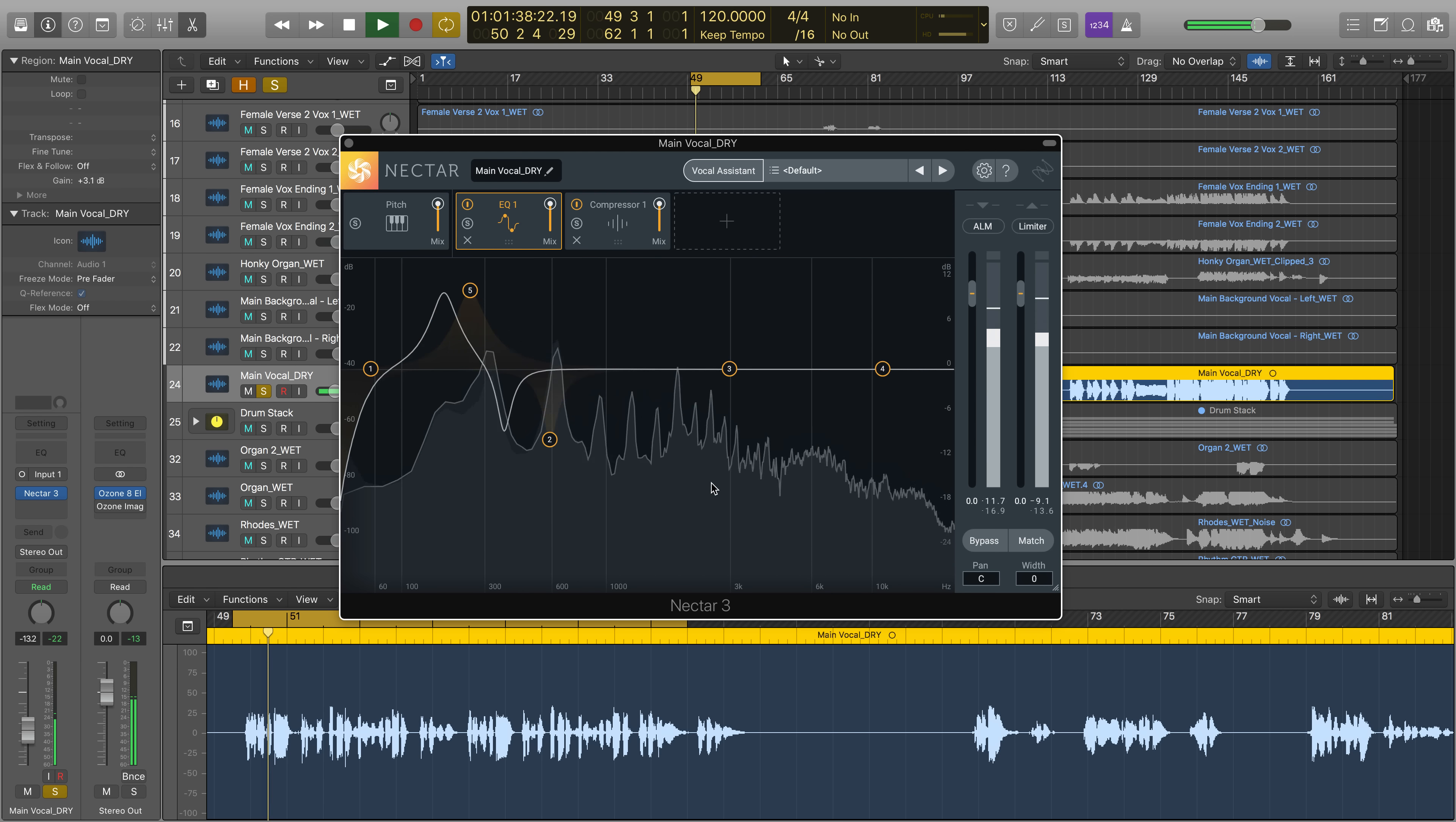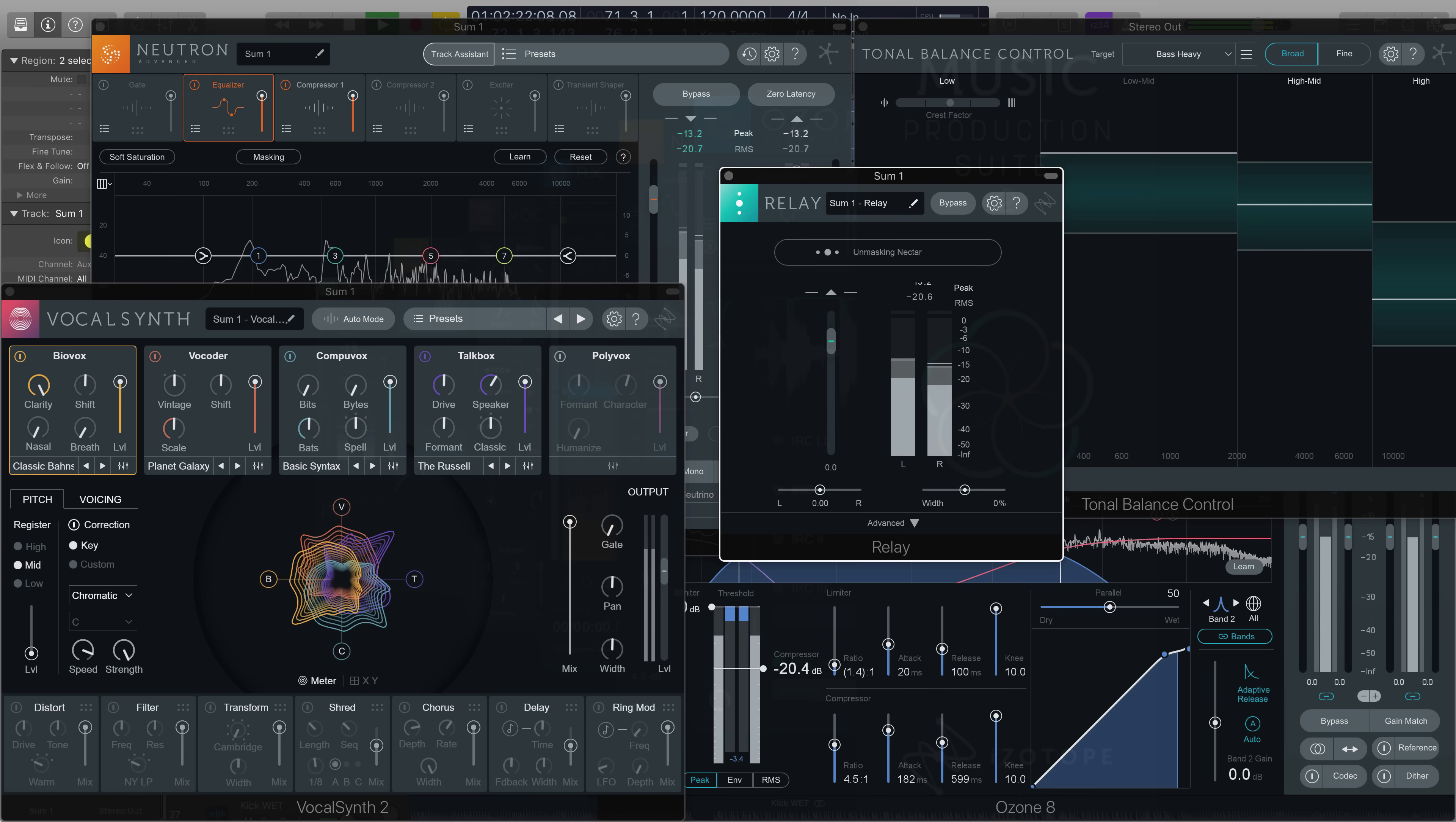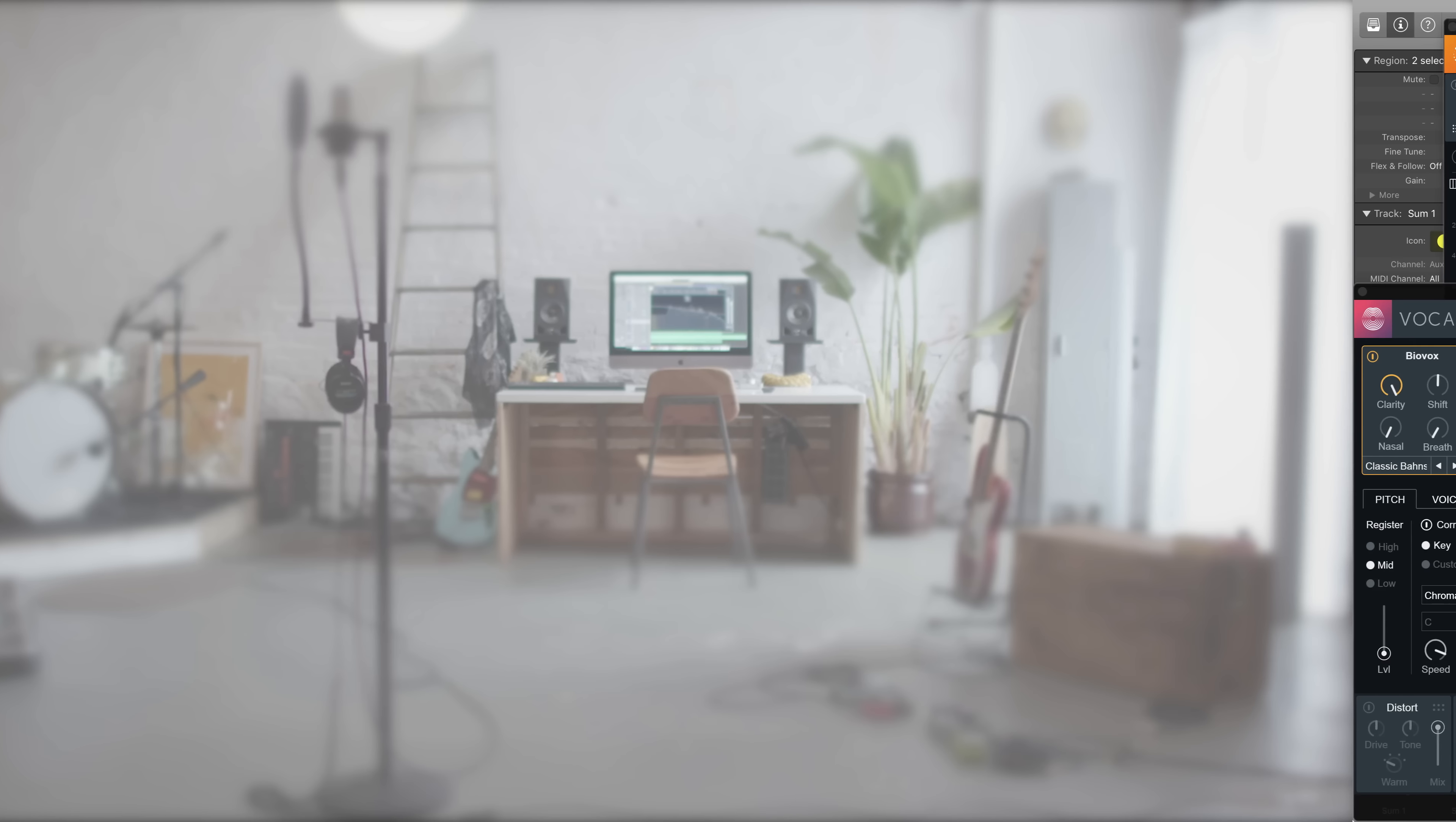Thank you so much for watching, and don't forget that Nectar 3 is included with Music Production Suite 2, a suite that gives you access to over 30 industry-standard plugins that interact across your session and provide time-saving assistive features, innovative new workflows, and cutting-edge visual analysis tools.